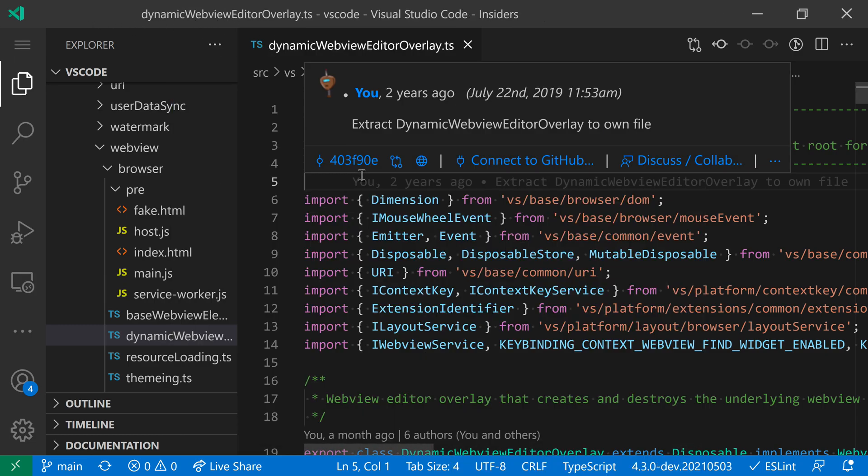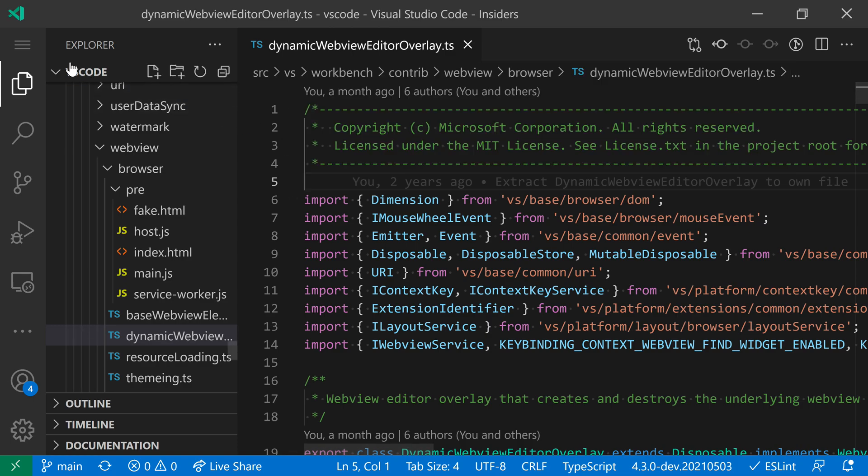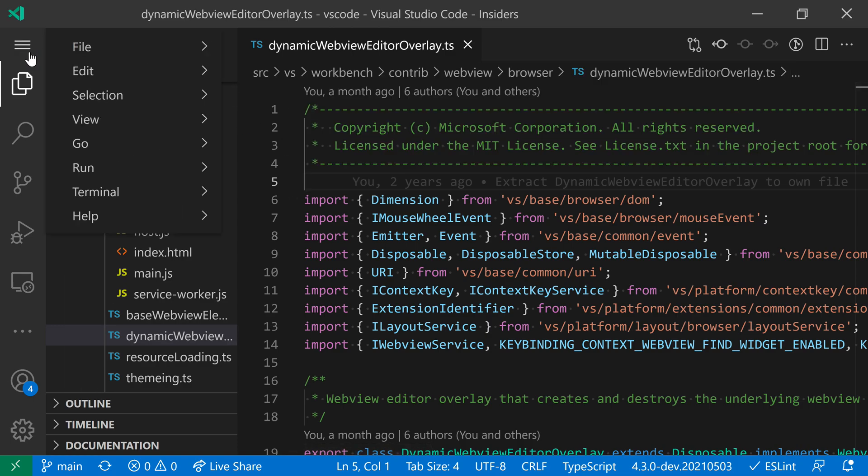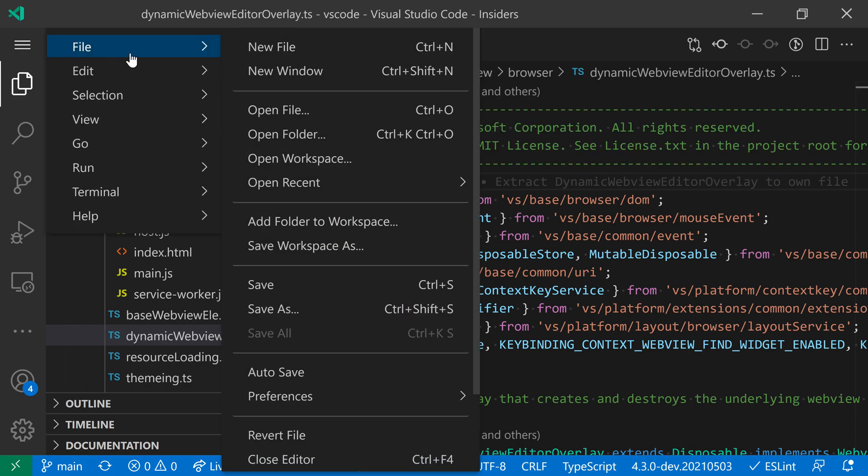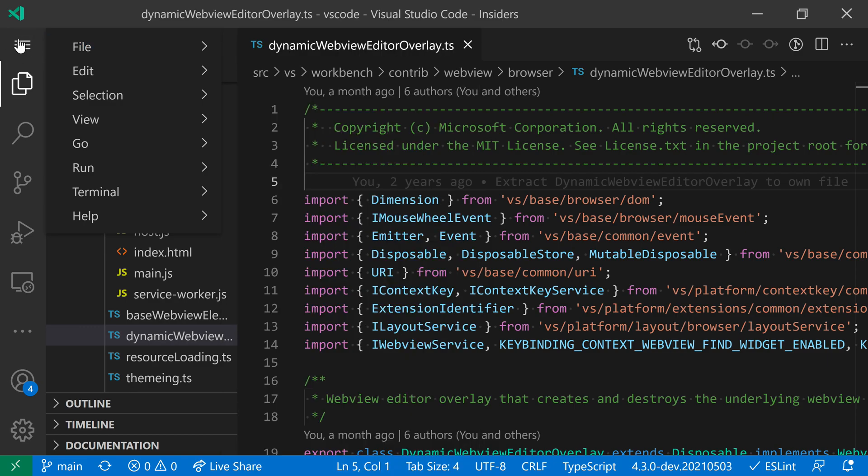We can still access all of those actions just by going over here to the activity bar, which now has a new entry, and we can access all of these same commands and things that we had before. They have just been moved over into that top entry in the activity bar instead of being up in the menu bar.